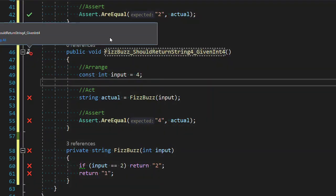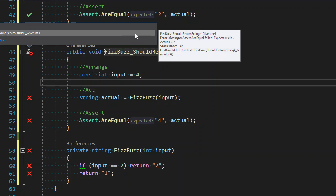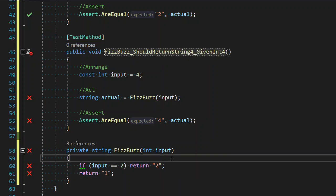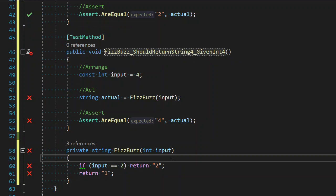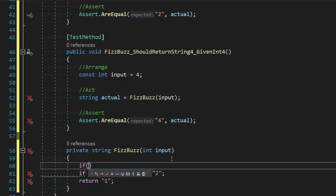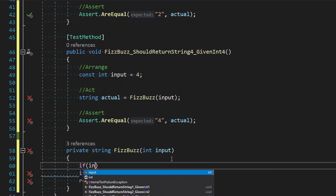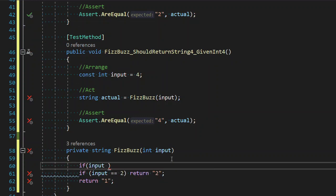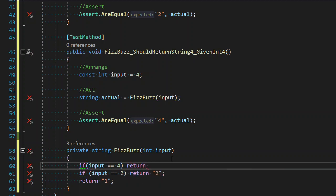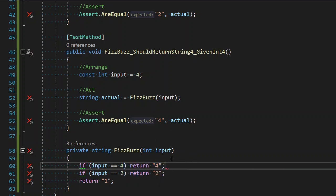Does it fail for the correct reason? We expected four, we got one back. It does fail for the correct reason. Now I'm going to make my code pass. I know what it wants. I know what I give it, and I know what it wants. Bam. Our test now passes.